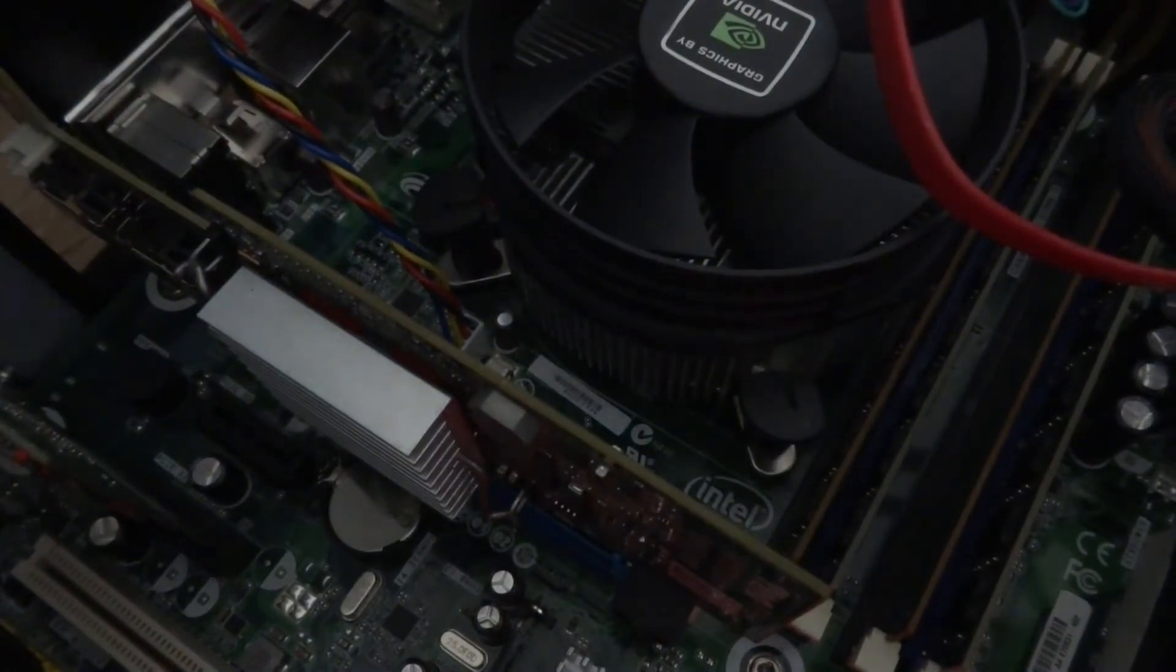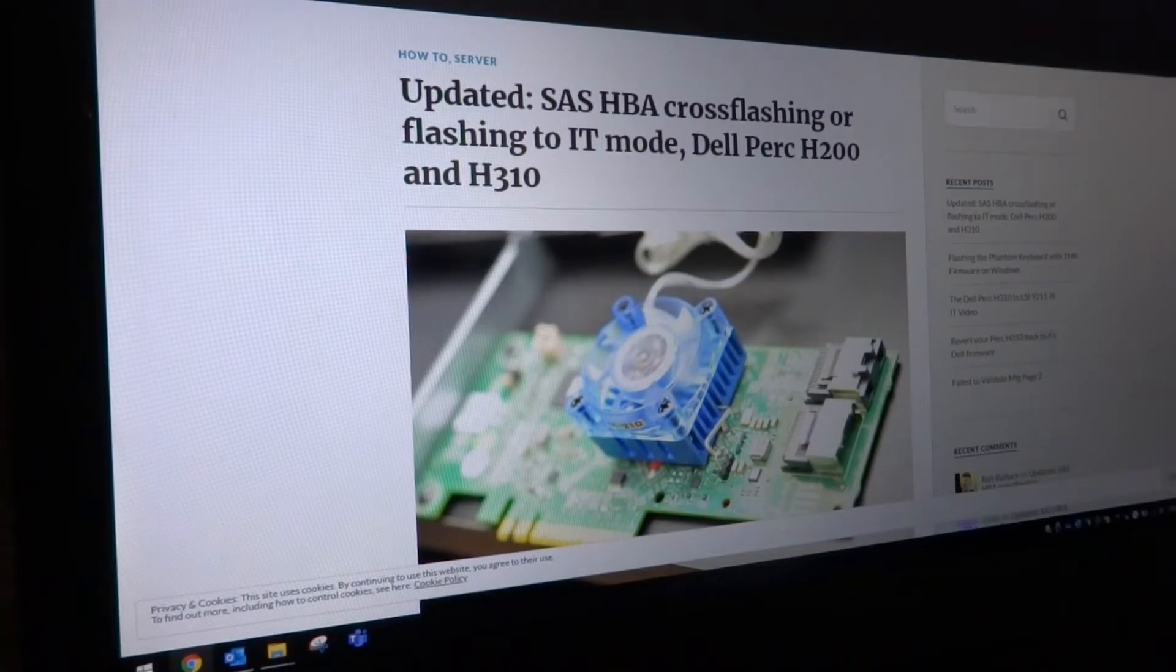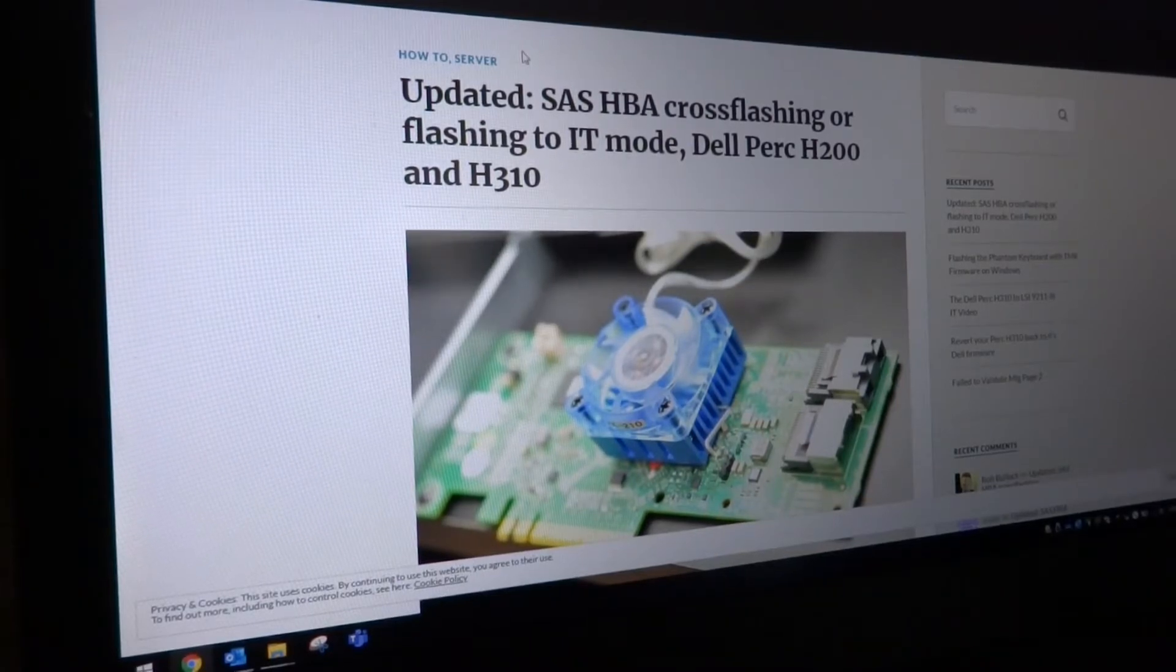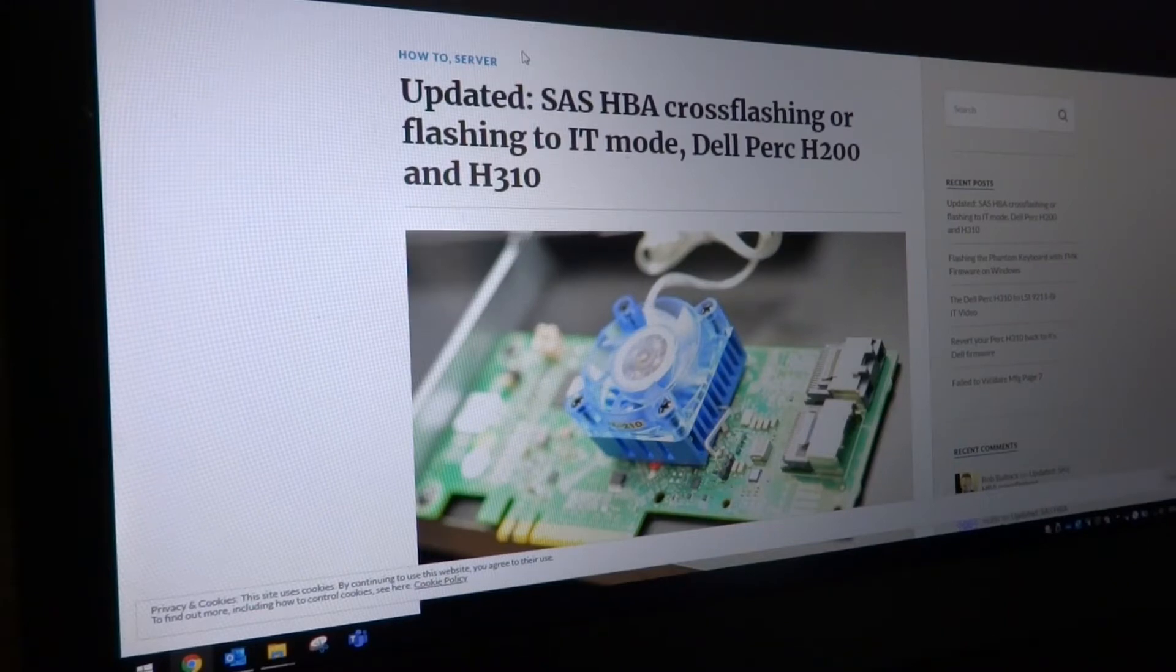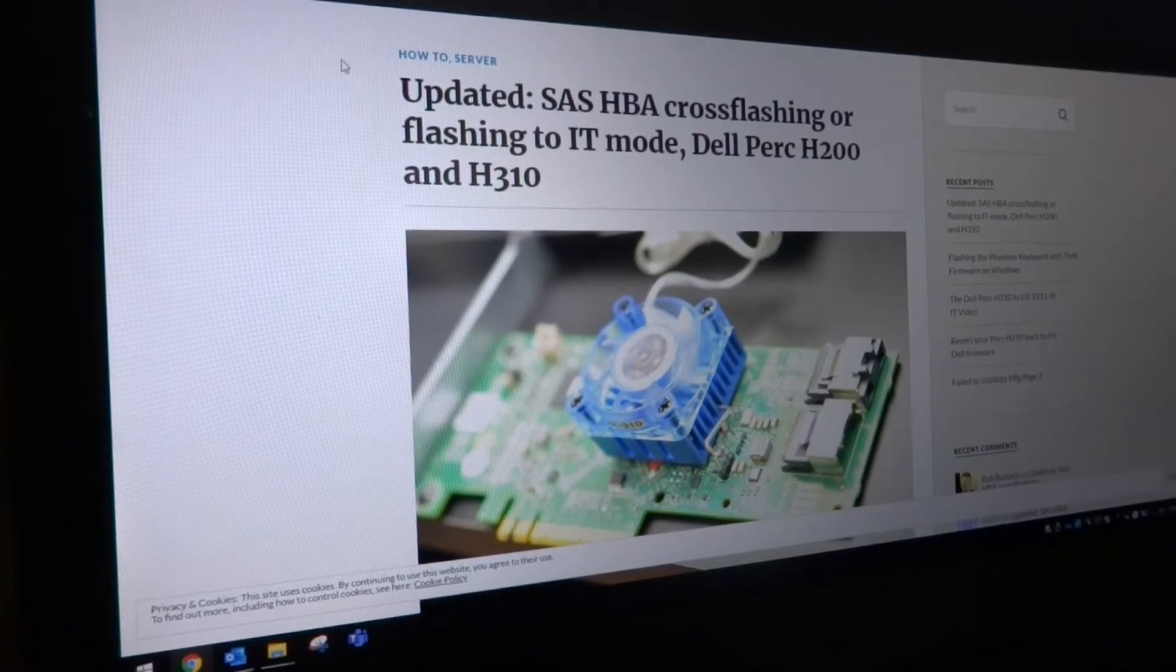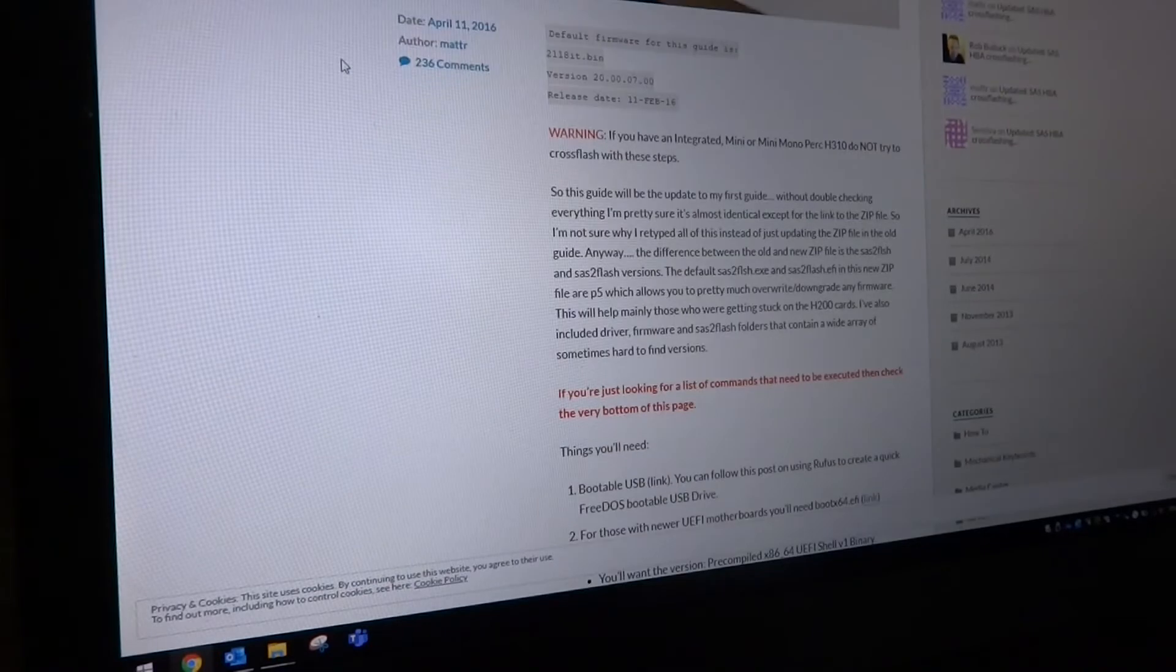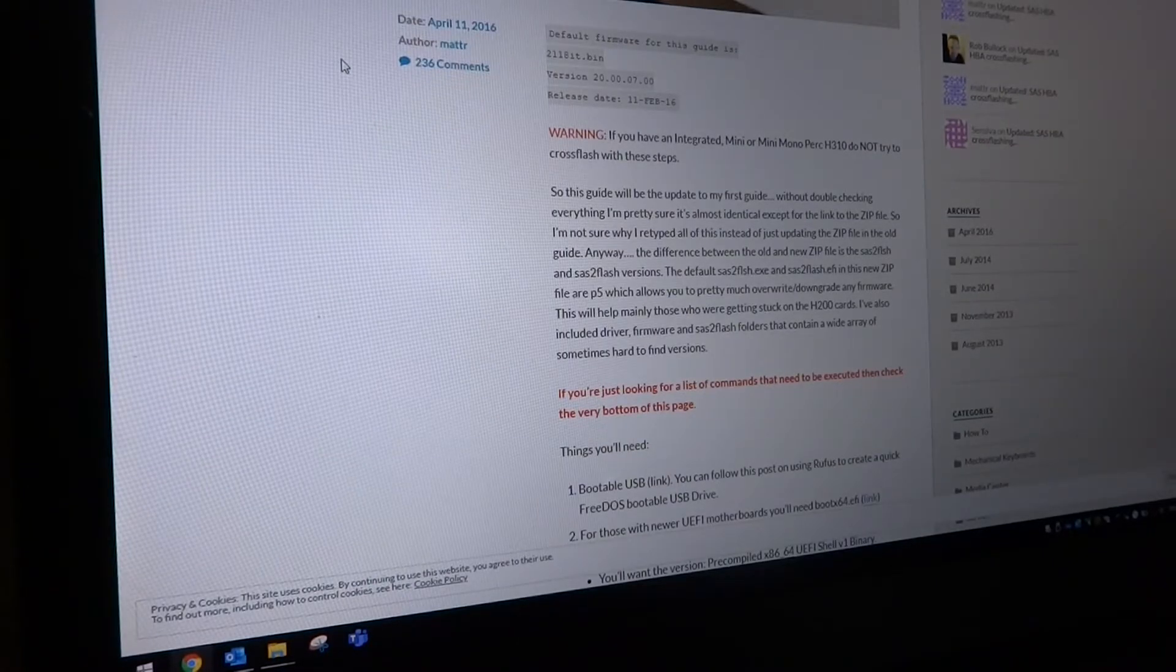There we go. Now we can get our flash drives ready and start programming it. For flashing the card I'm going to be using the Tech Matters guide on this for most of it. You can find this by just googling the text on the screen here: SAS HBA flashing Dell PERC H200.